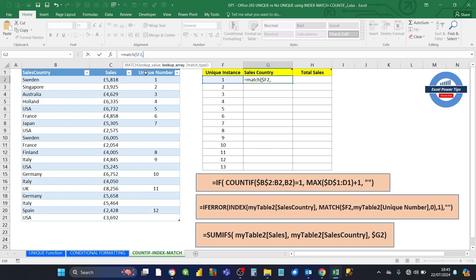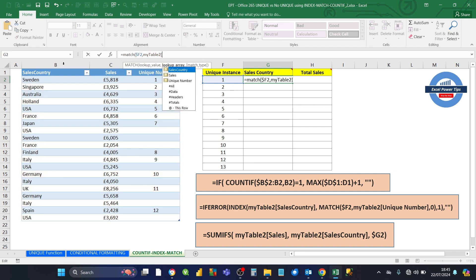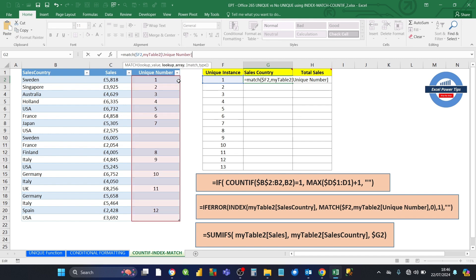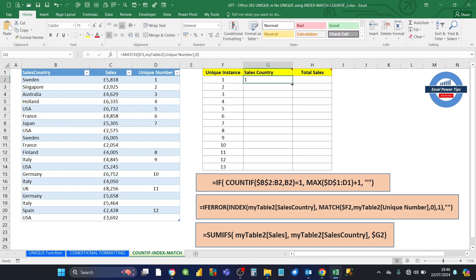The lookup array is going to be a specific column within myTable2. We still type myTable2, pick it up from the list, then press the opening square bracket — that gives you a list of all the fields in the table. We want to find the relative position of each of the numbers in the UniqueNumber column. We select that after pressing the opening square bracket, then close the square bracket. The third argument is an exact match, so that's 0. Accept the formula and copy it down. That gives you the relative position of each instance number in relation to the others in the column.